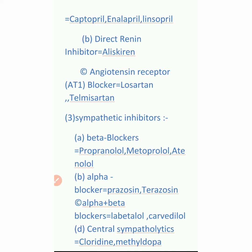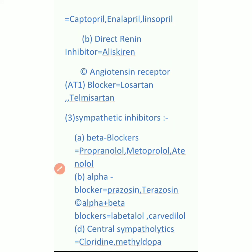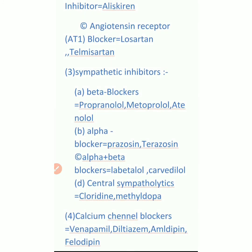Number three is sympathetic inhibitors. Beta blockers - drug names are propranolol, metoprolol, and atenolol. These drugs are very important and we already know propranolol.